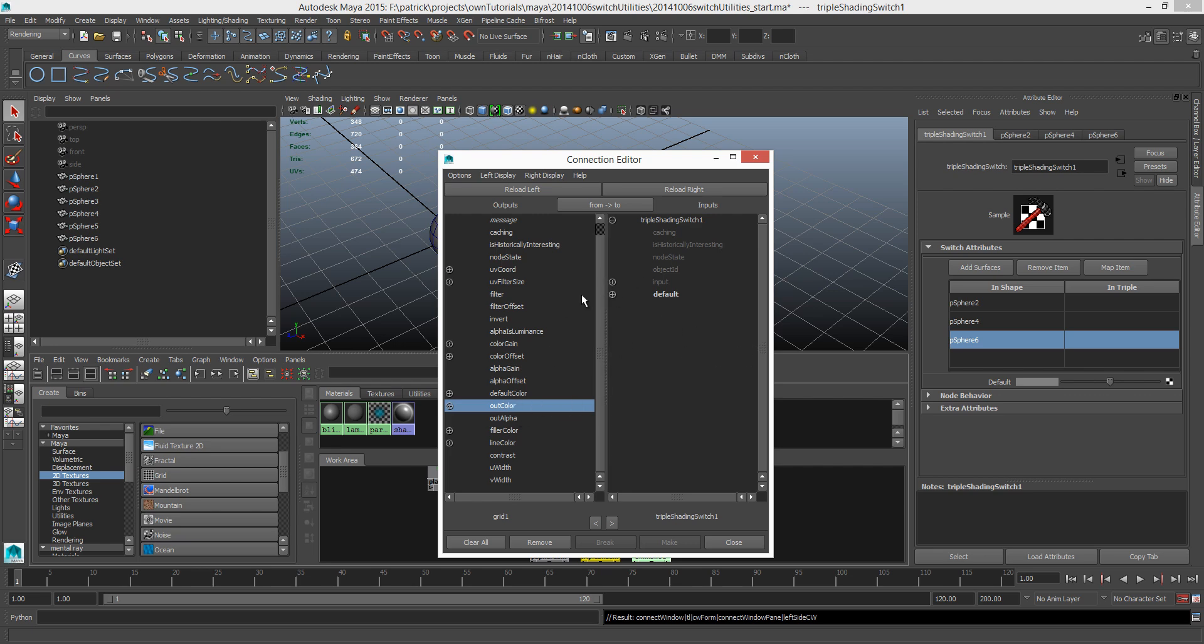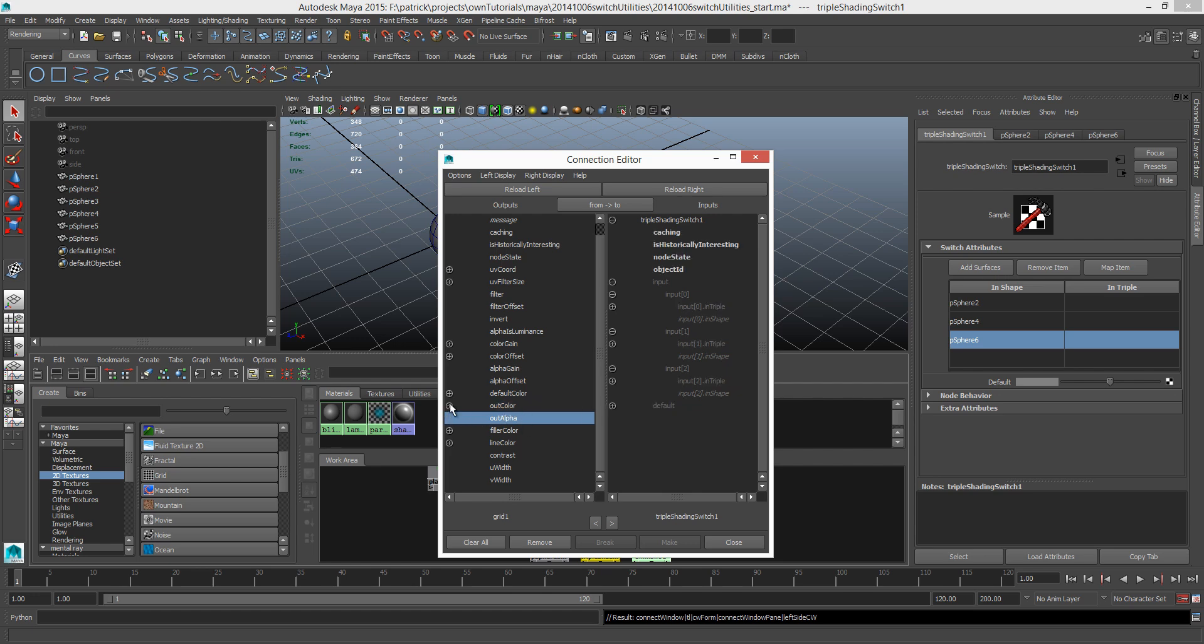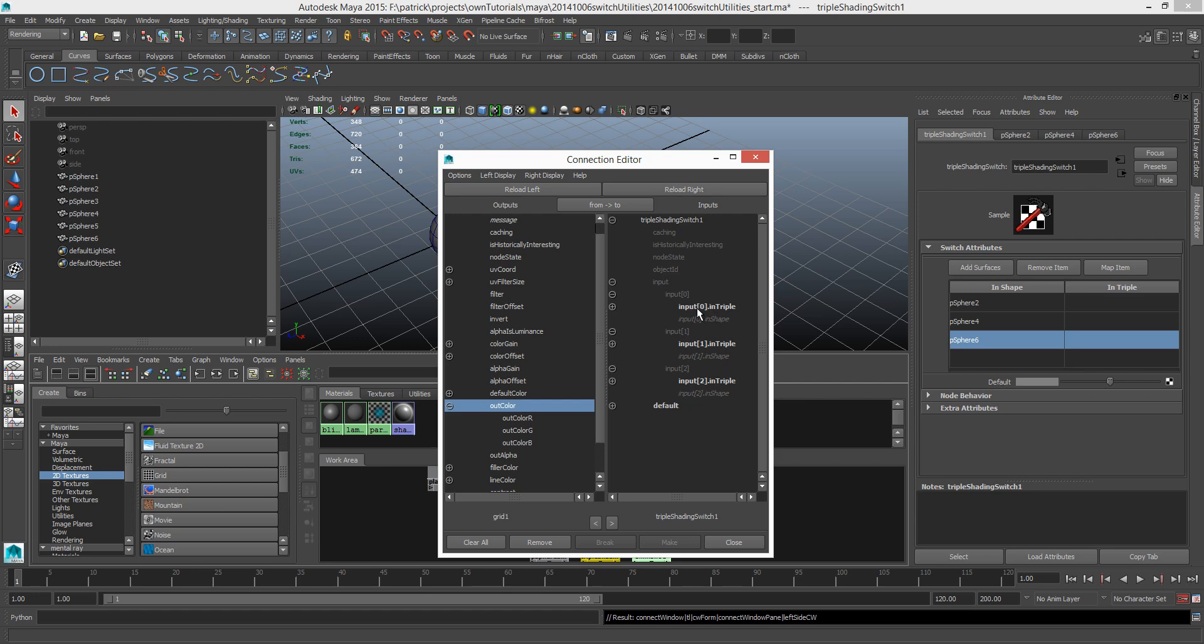Let's do that again. On this right arrow here, right click out color and then connect it to the input. We have our out color here. So this is how we're using this connection editor here. This is the input which is a list actually because we have now three objects. So input 0, 1, 2, which correspondingly represents sphere 2, sphere 4, and sphere 6.